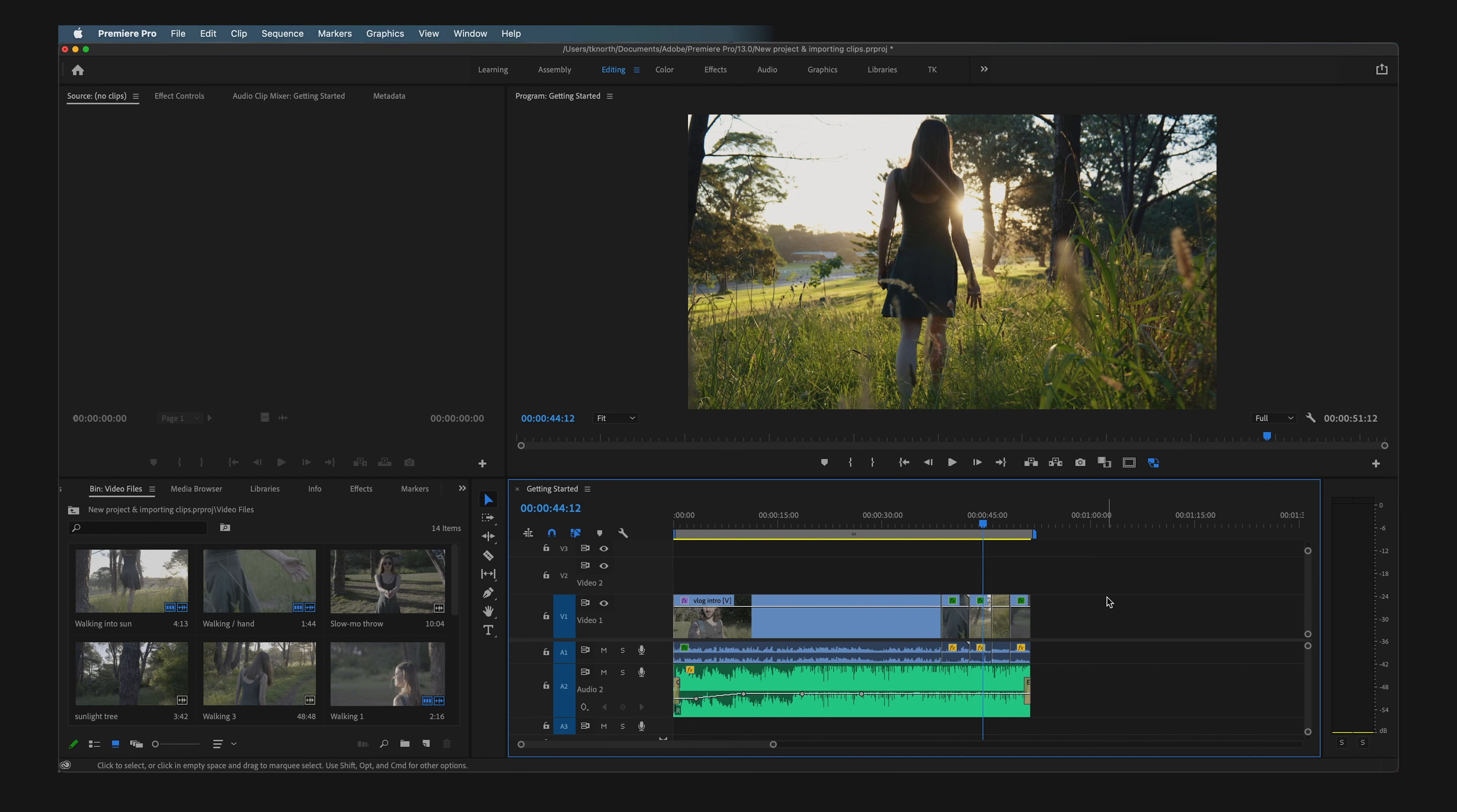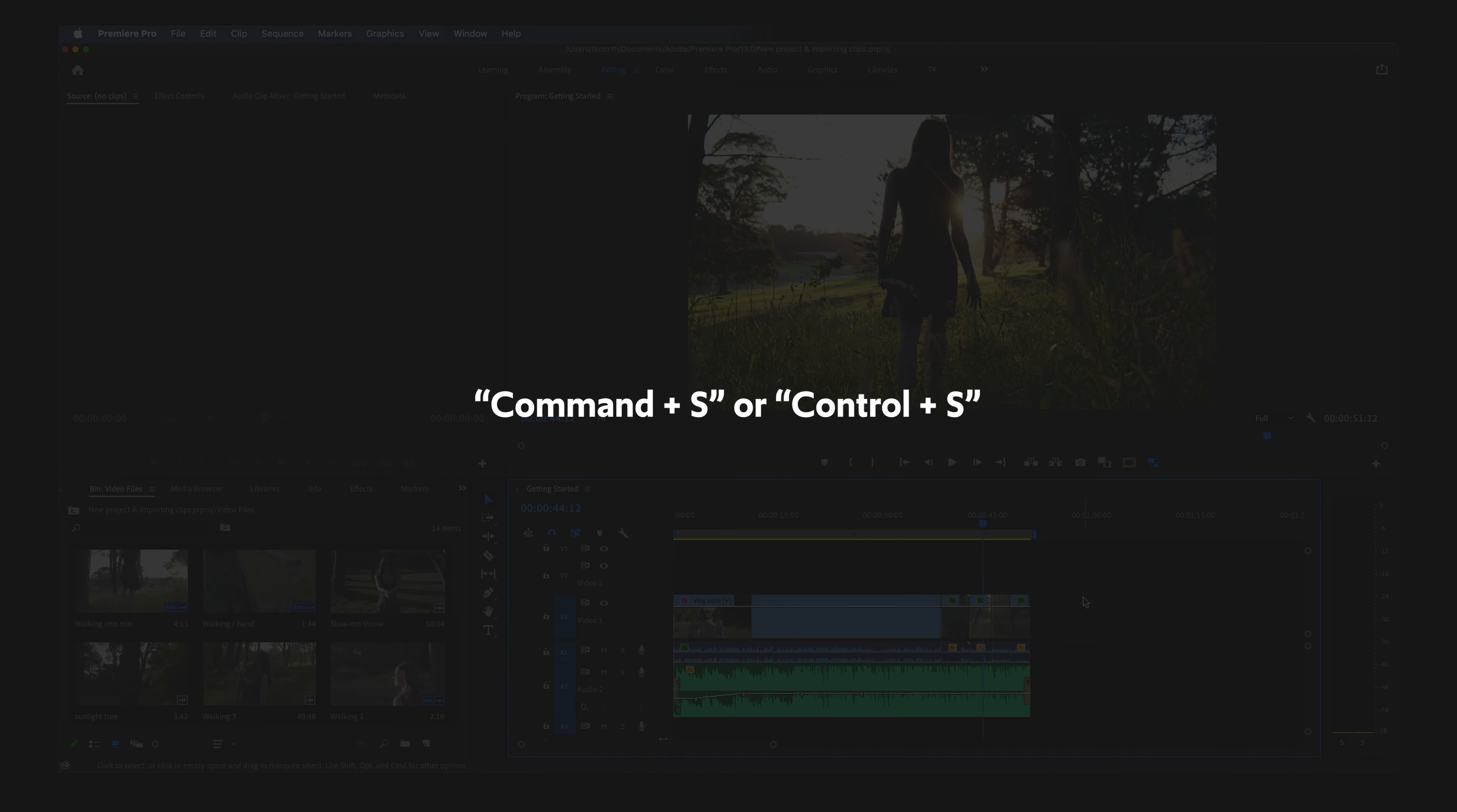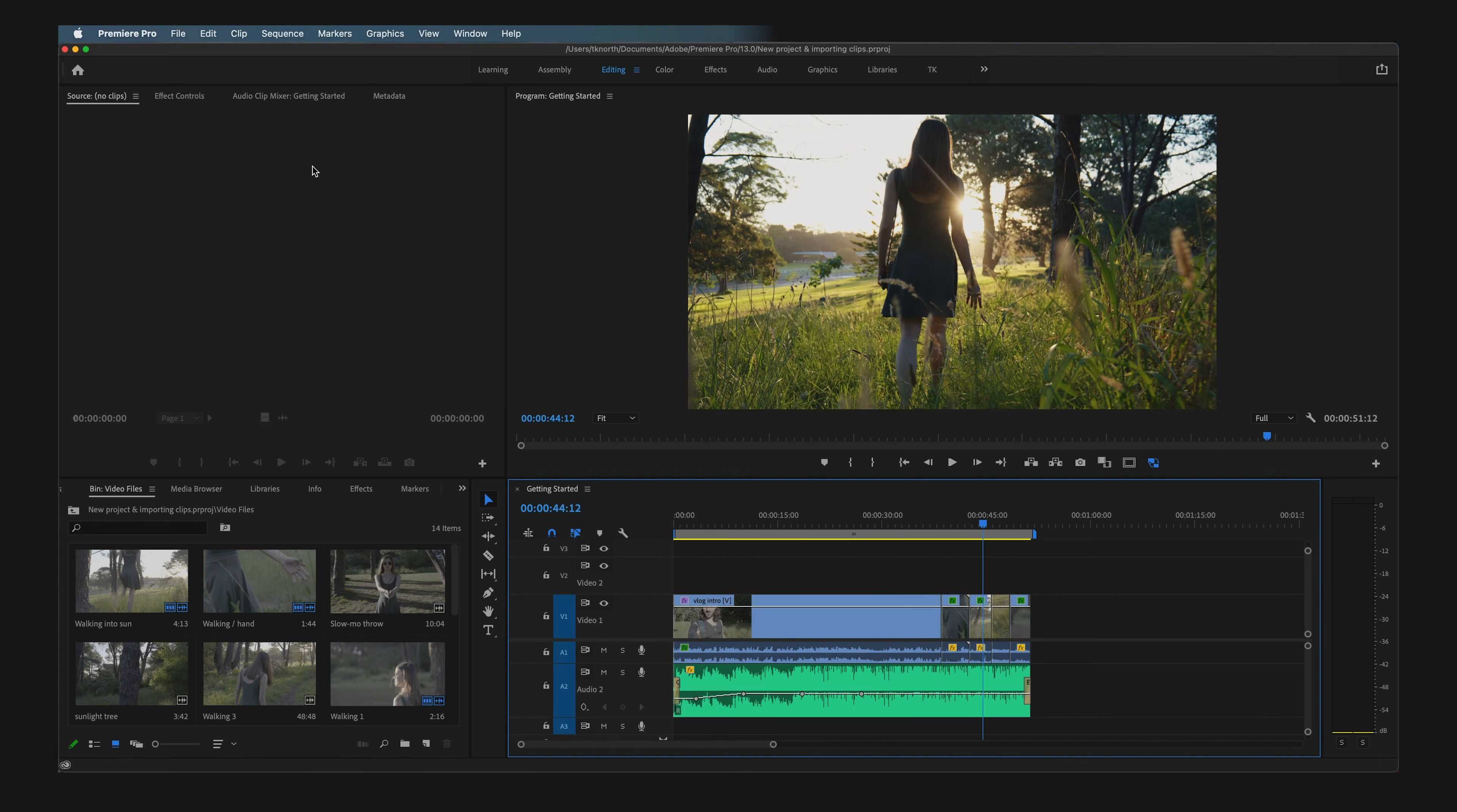Once you're happy with your project and ready to export, make sure you save your project first. Use Command+S on Mac or Control+S on Windows to do this.